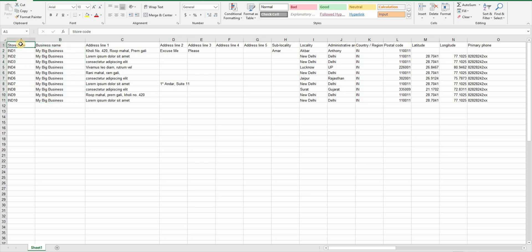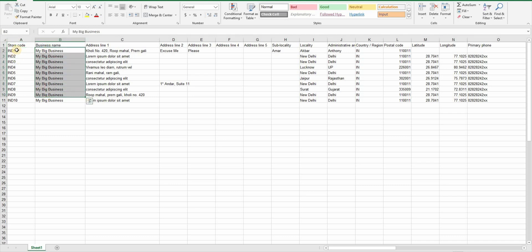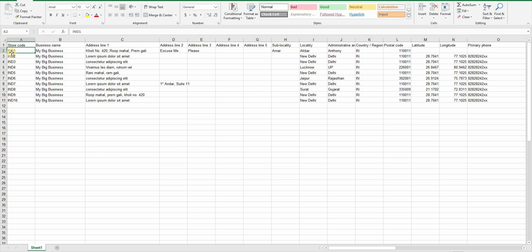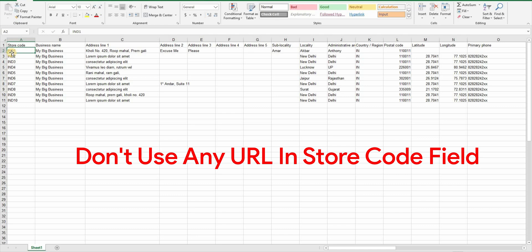This store code works like a role number in a class. You can just use the numbers here or alphanumeric code but make sure that they are in a pattern. This store code is going to be very useful in our next video GMB reporting and analysis through Google Data Studio. There are two rules for store codes in GMB. You can't use any URL in this column and you should not change or swap these store codes at all. Changing store codes or exchanging them can ruin your GMB analytics and you will see this in the second video.